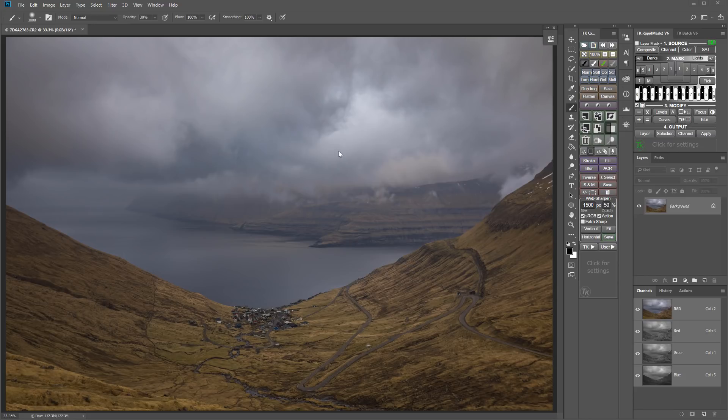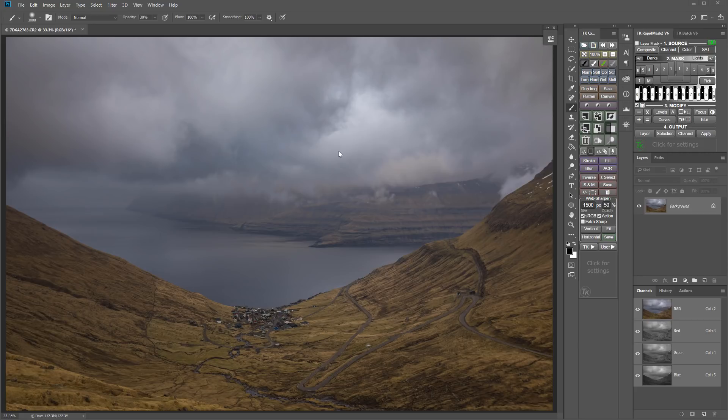Now, of course, I could just add contrast to the clouds with maybe a curves adjustment or levels, or even just a brightness contrast adjustment. But that doesn't give me the kind of control that I want to have in sculpting and contouring these clouds.